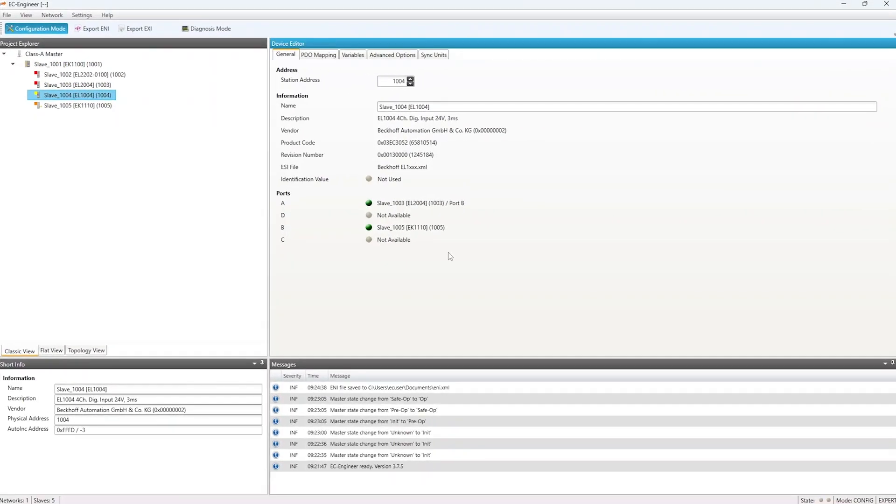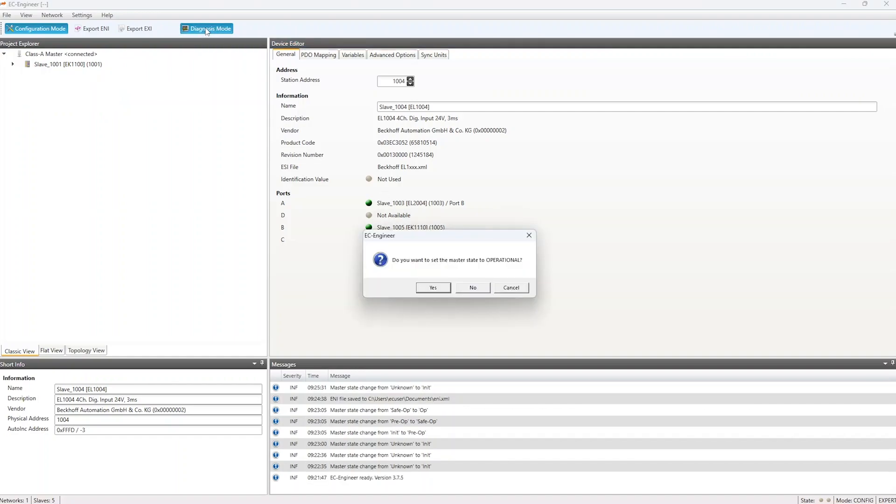We are still connected to the same network adapter with the same configuration, so we will simply start the embedded master included in EC Engineer by clicking the Diagnosis Mode button.